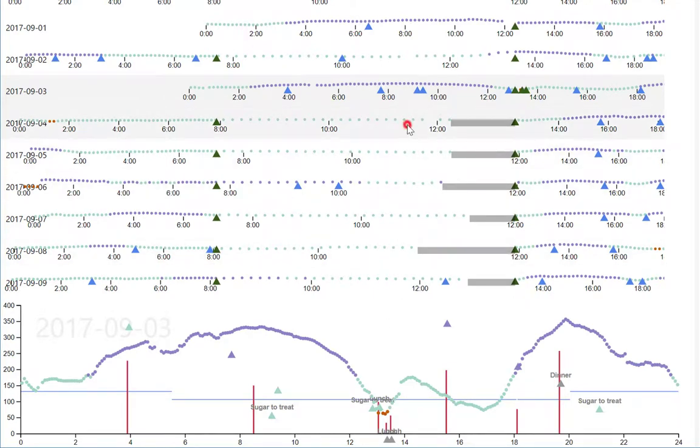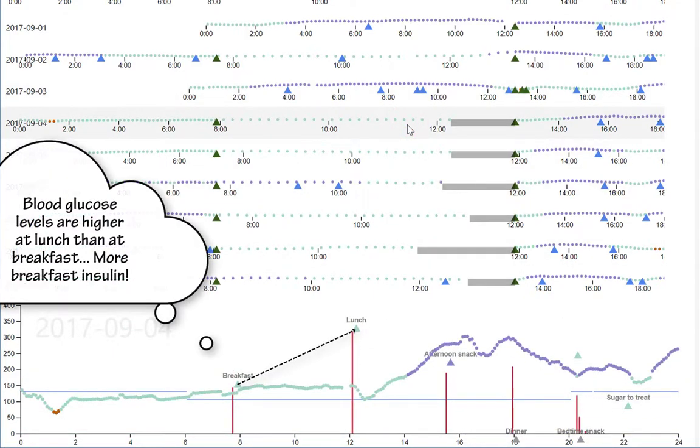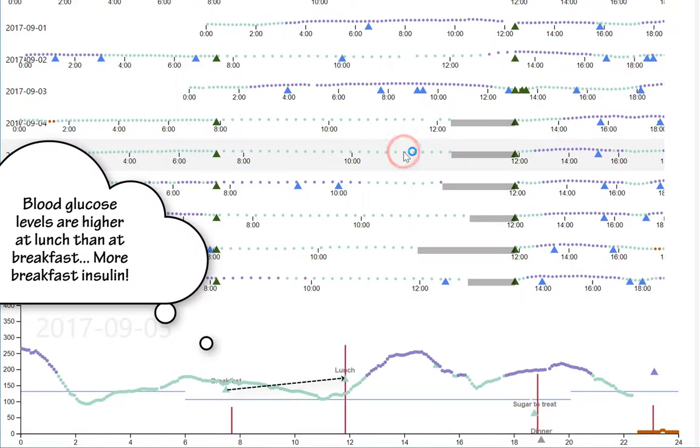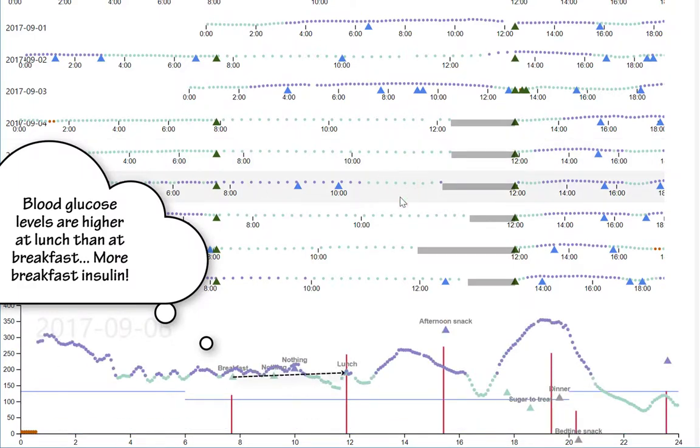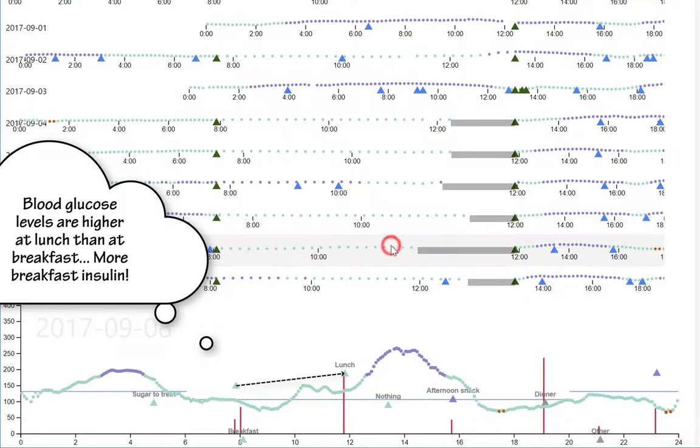Let's look at the breakfast to lunch period in detail for several days. We see that there tends to be a rise in blood sugar between these two meals, so we should adjust the insulin to carbohydrate ratio for breakfast so that we get a little more insulin.